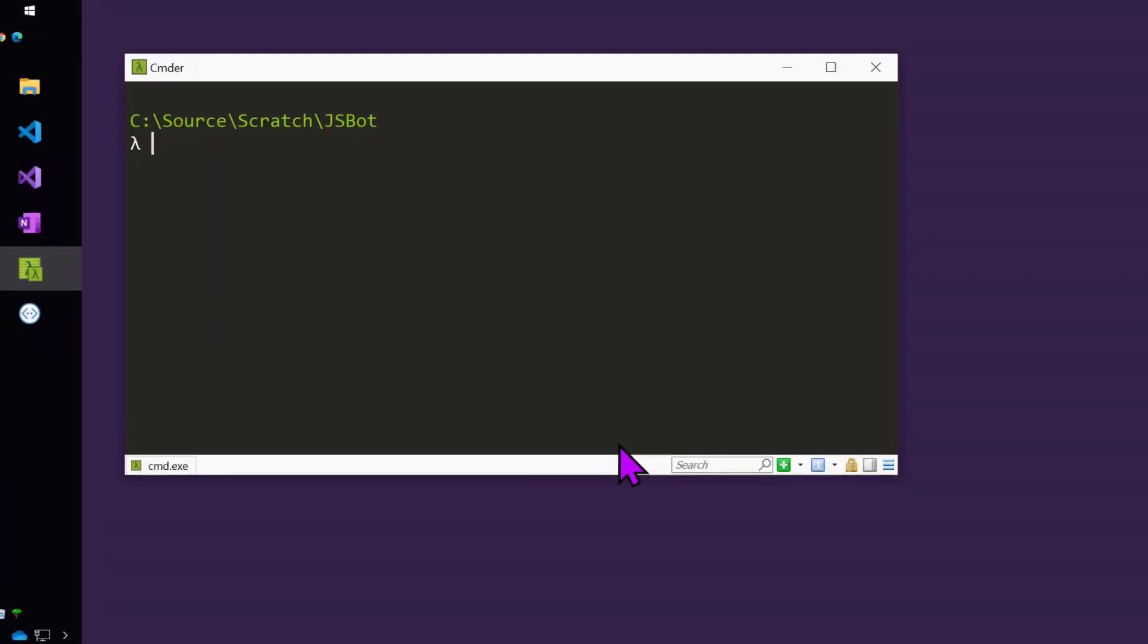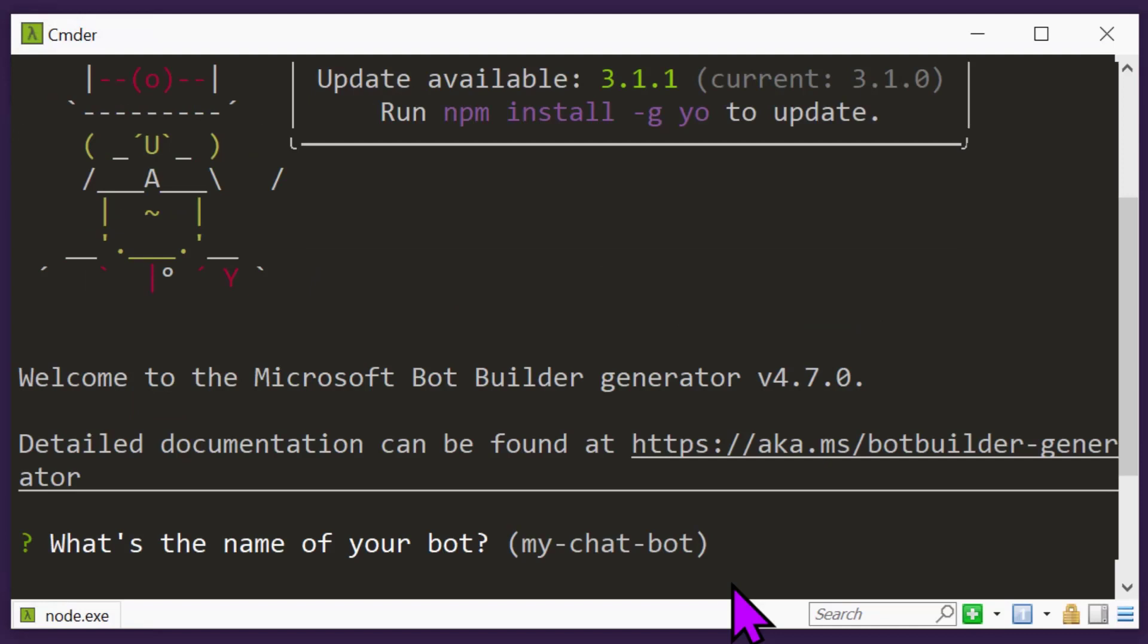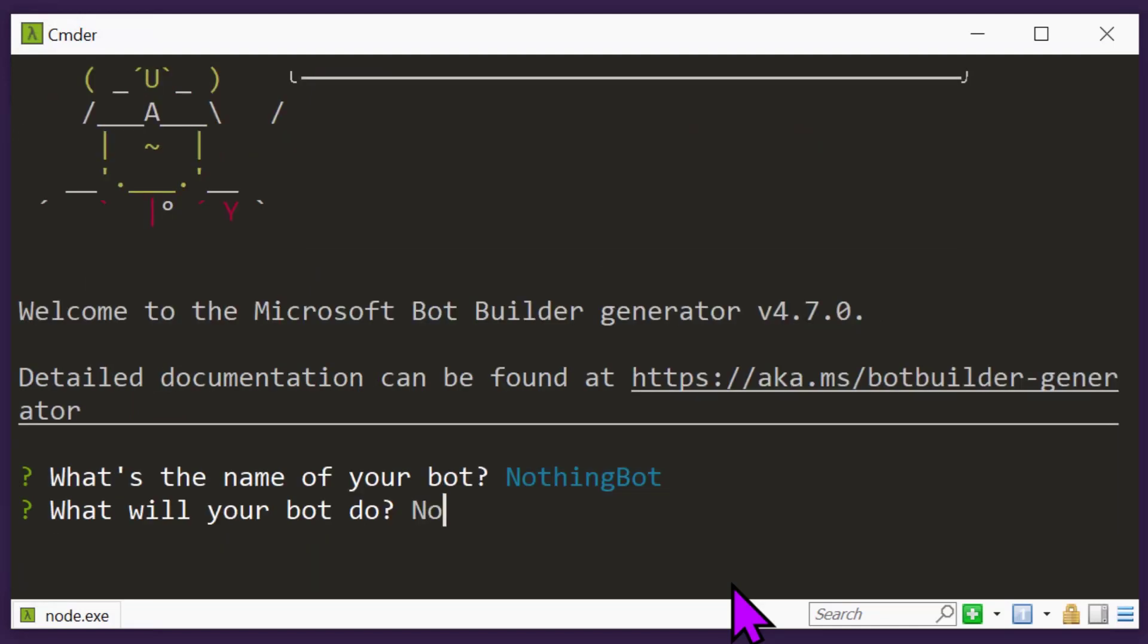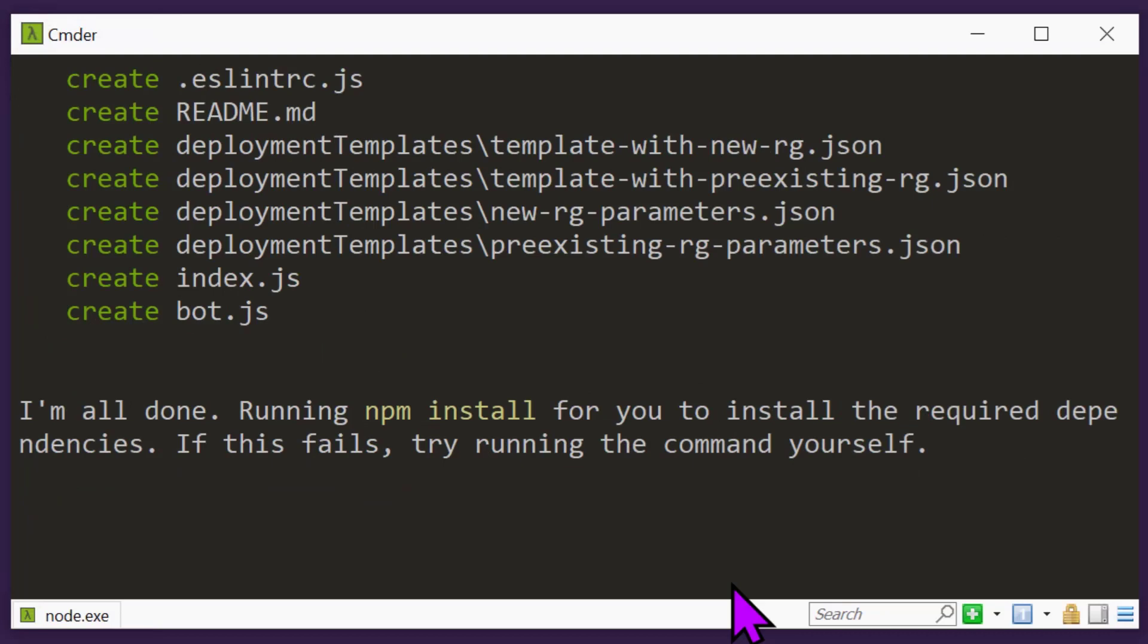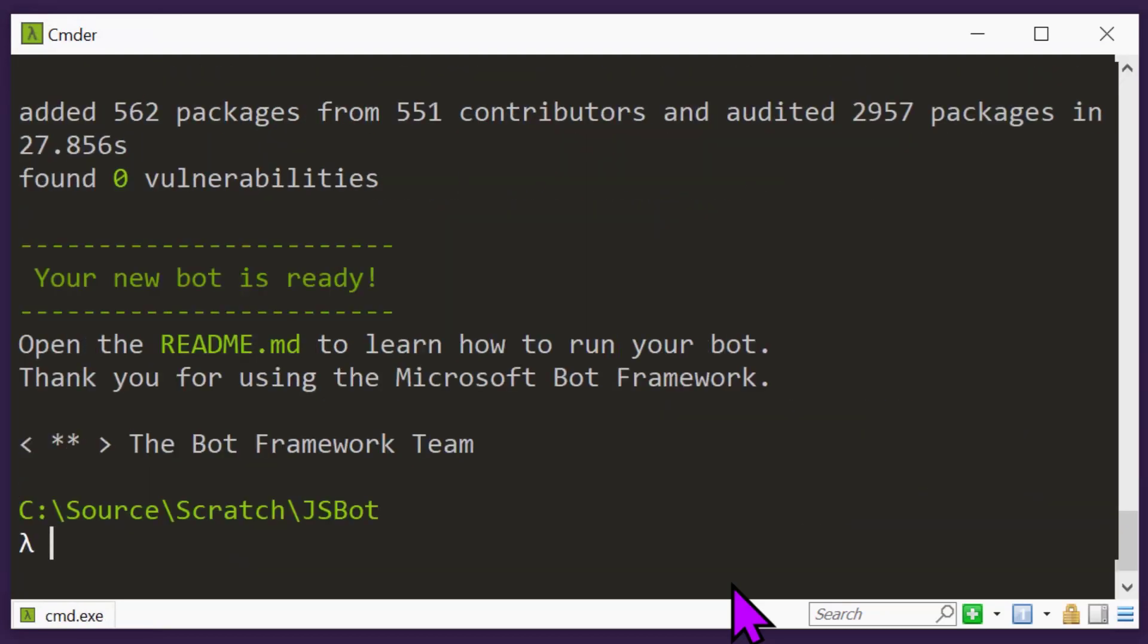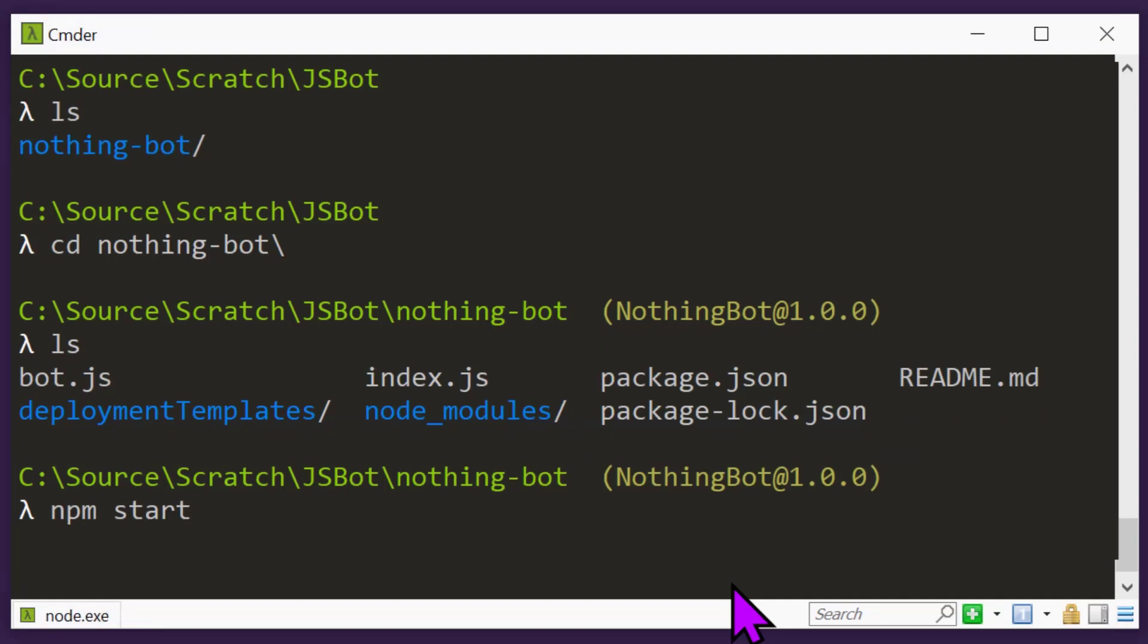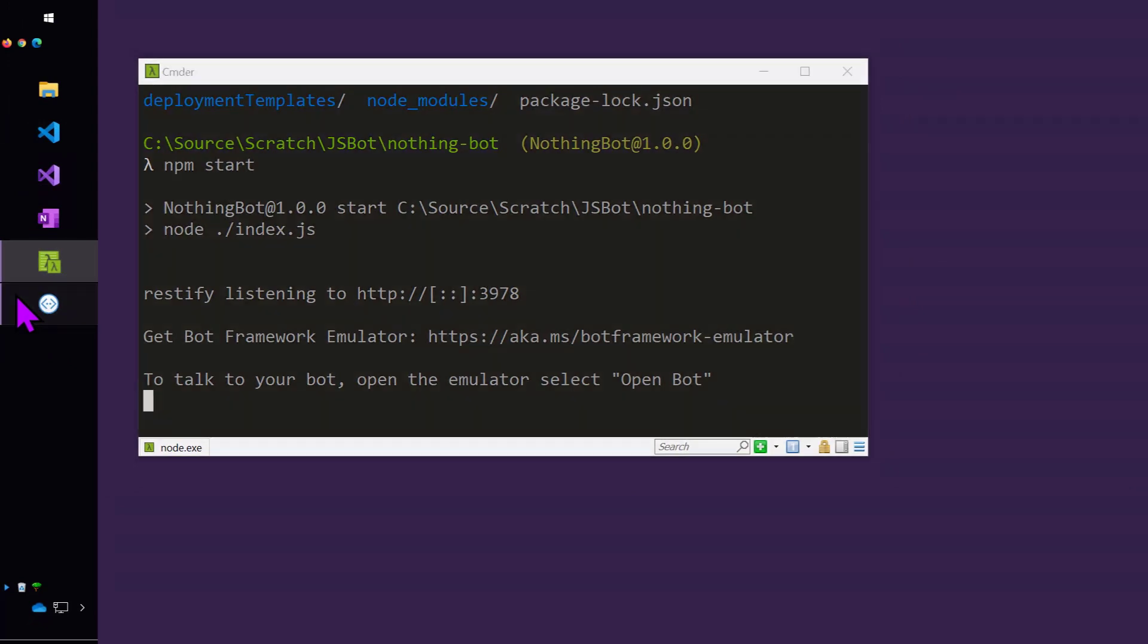Let's assume that I've already run the Yeoman install. And now I'm just going to go ahead and say, Yo Bot Builder. And I get to give my bot a name and decide what it's going to do. Pick my programming language between JavaScript and TypeScript and pick one of the templates. Then a bunch of Node Package Manager packages get loaded and there's my bot. So to run it, just type npm start.